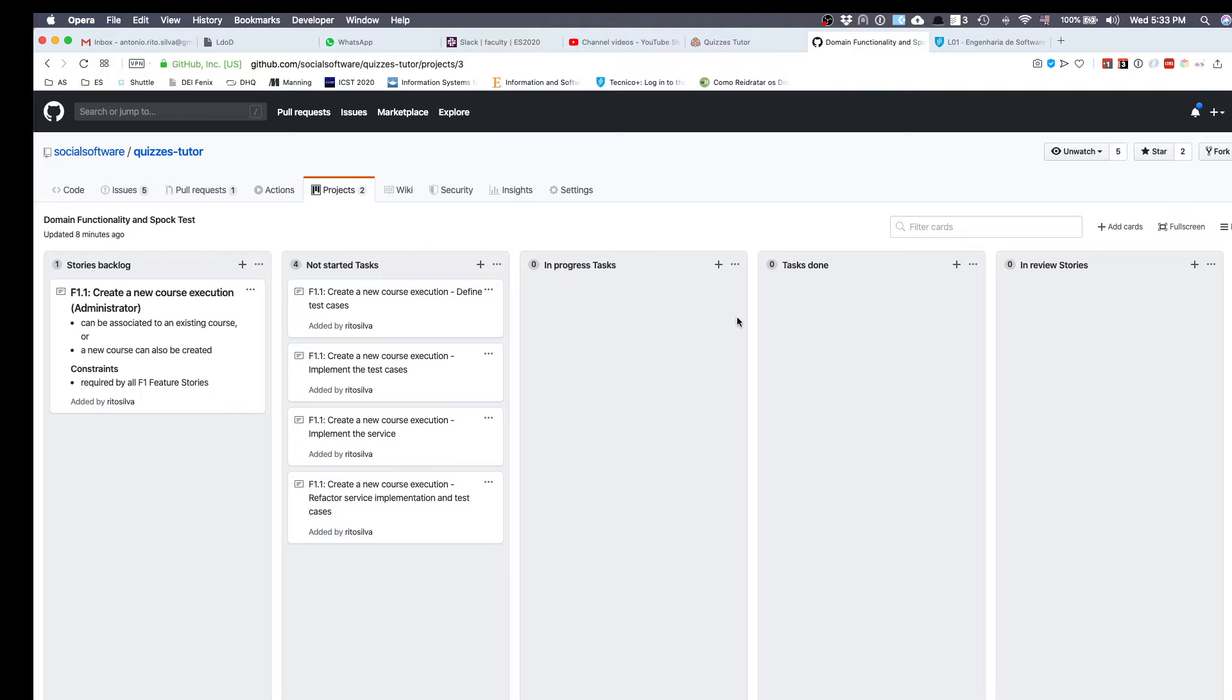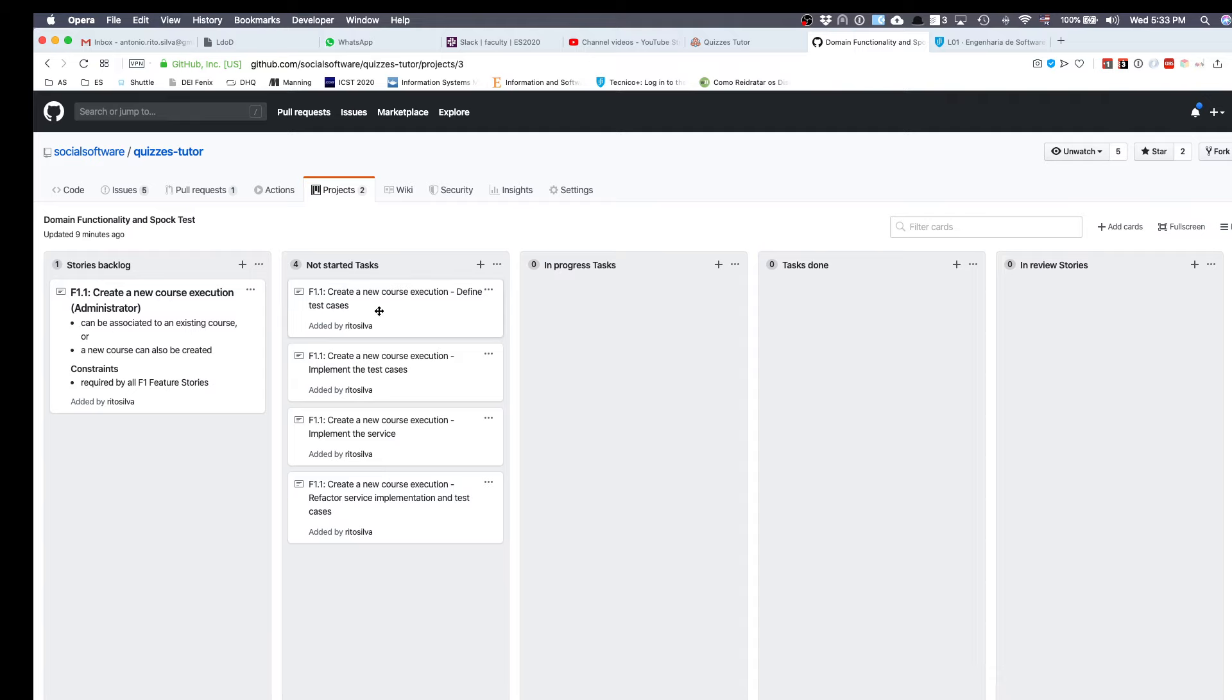Now just a short explanation of what was the strategy to decompose this story into a set of tasks. We are following a test-first approach. In this test-first approach, the first thing you're going to do is define the test cases, then implement the test cases, and only then implement the story as a service process. After we have done this, you can refactor the service implementation and the test cases.